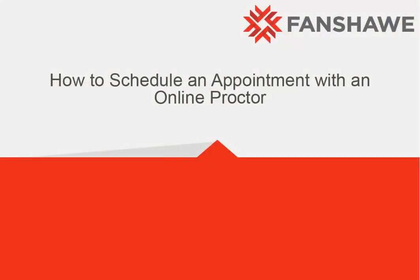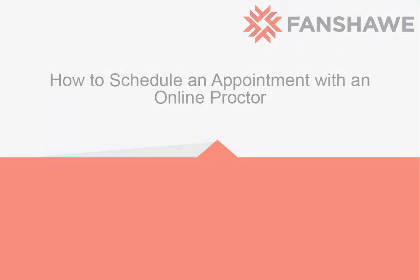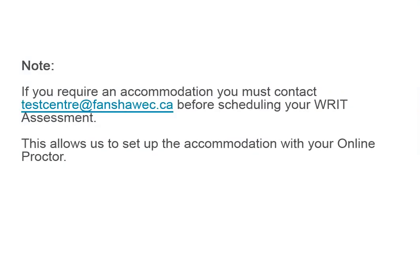How to Schedule an Appointment with an Online Proctor. If you require an accommodation, you must contact testcenter at fanshawec.ca before scheduling your Writ Assessment. This allows us to set up the accommodation with your online proctor.